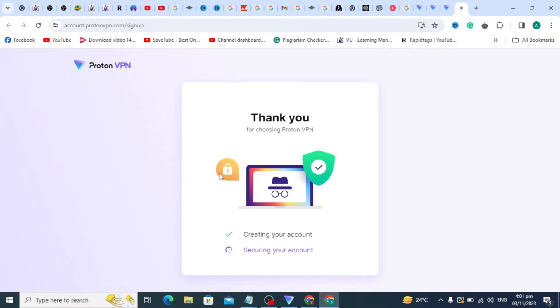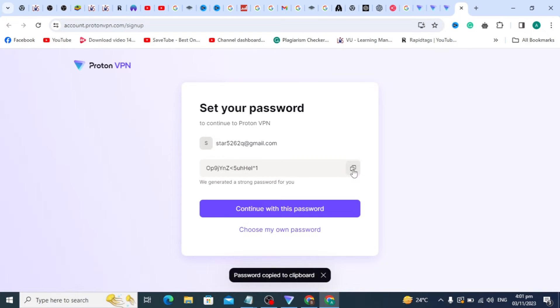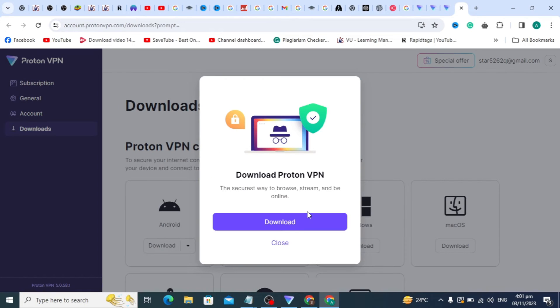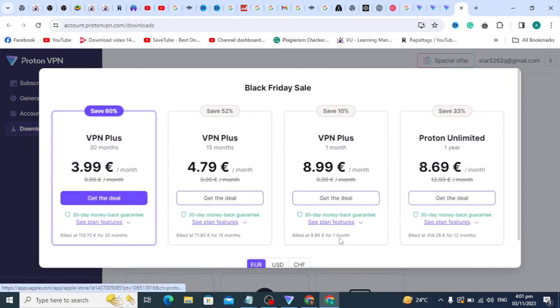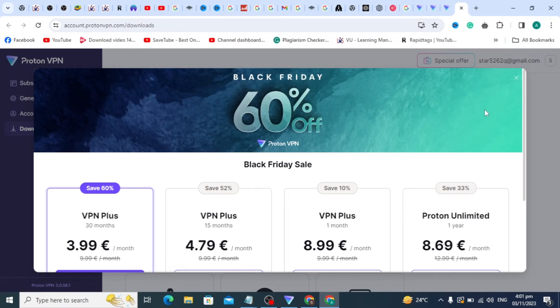After clicking on this, a new dashboard will open and you can just copy your password. If you want to change your password, click on the second option and then close. After clicking on the close option, the screen will open.